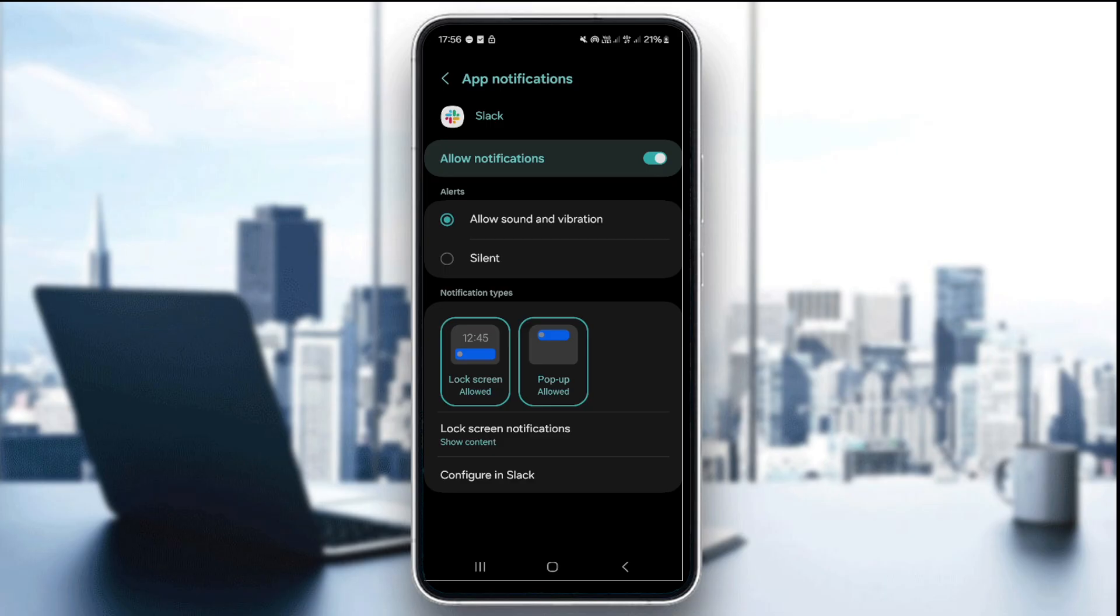And on iPhone, turn off the low power mode and check focus or the do not disturb settings.